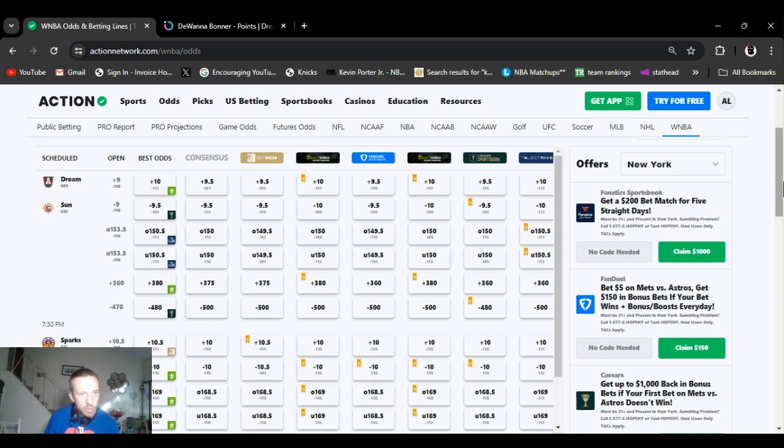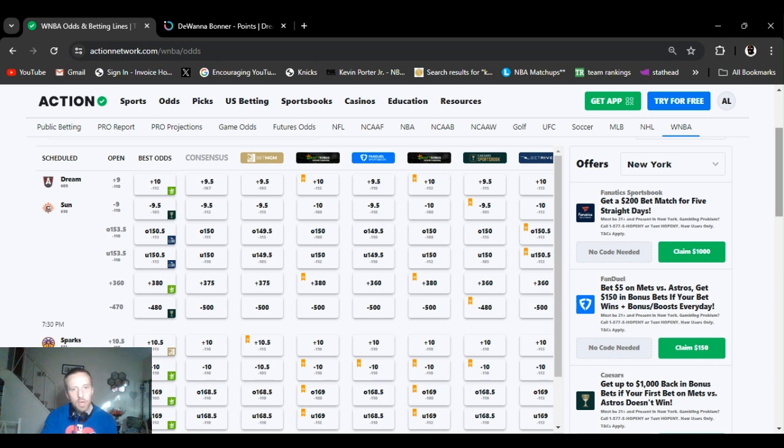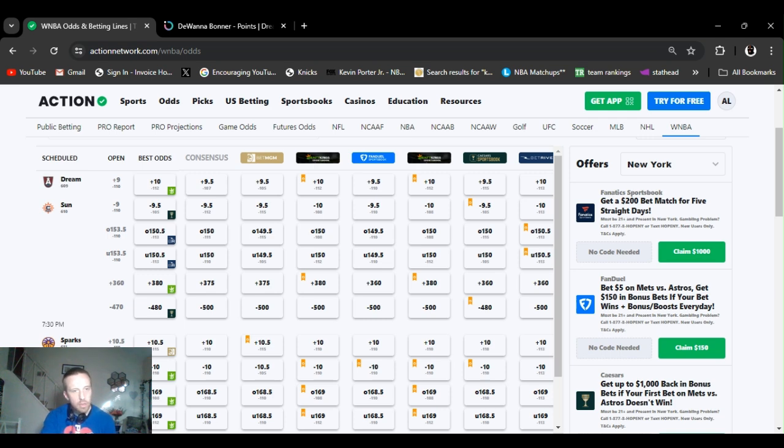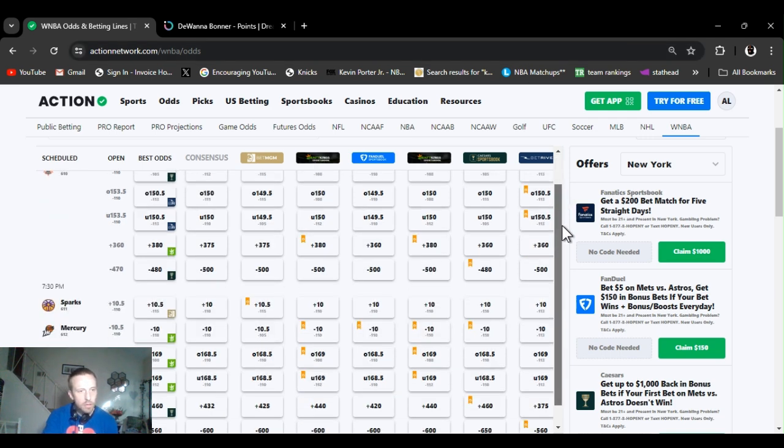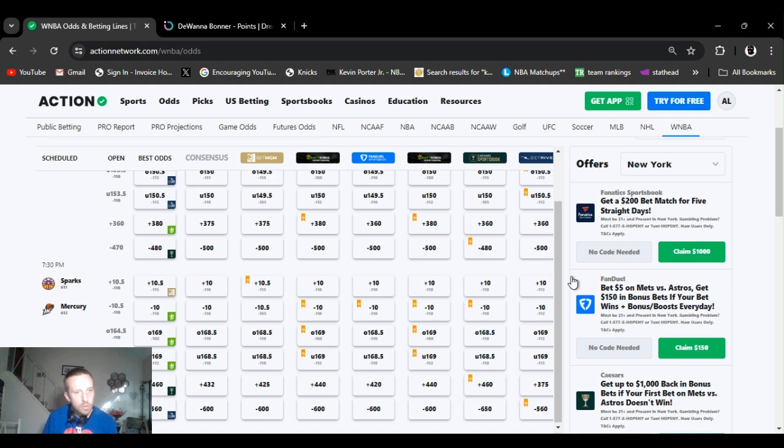Lines opened up at plus nine, Dream is the underdog. Moved a little bit, plus 10, plus nine and a half. Over under 153 and a half. You can find it down to 149, 149 and a half, up to 150 and a half. And Dream plus 360, they opened up to plus 380. But then we got a 10 o'clock game, Sparks versus Mercury. Both had quite a few days off, three days.